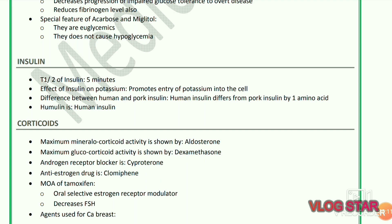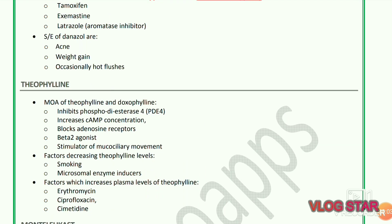Androgen receptor blocker is cyproterone; anti-androgen drug is clomiphene. Mechanism of action of tamoxifen: it is an oral selective estrogen receptor modulator (SERM); it decreases FSH. Agents used for breast cancer: tamoxifen, exemestane, and letrozole. Side effects of danazole are acne, weight gain, and occasionally hot flushes.